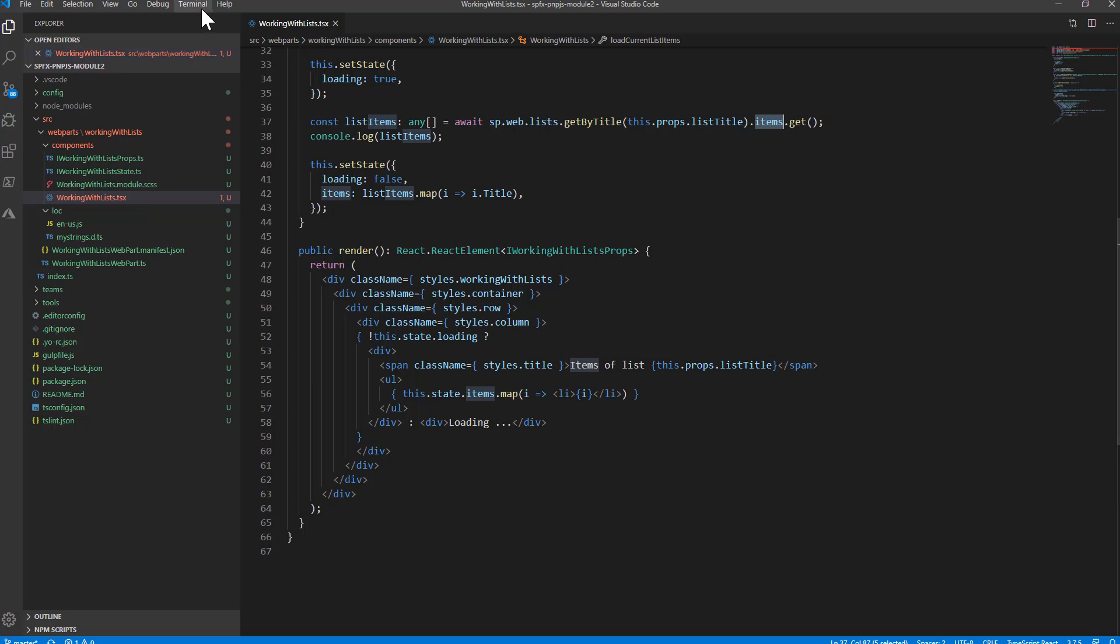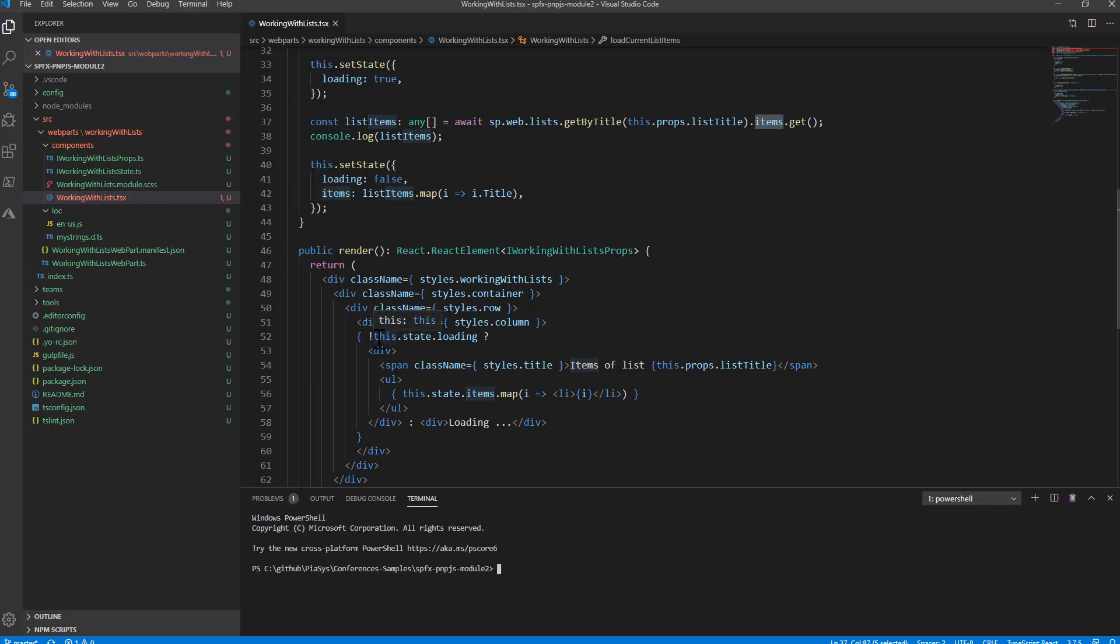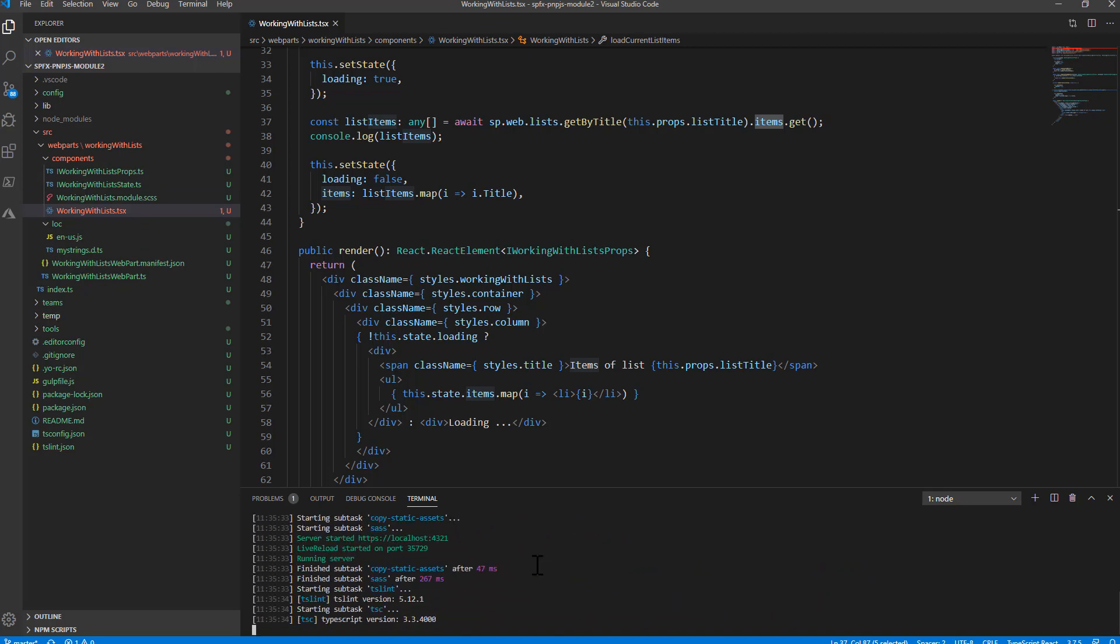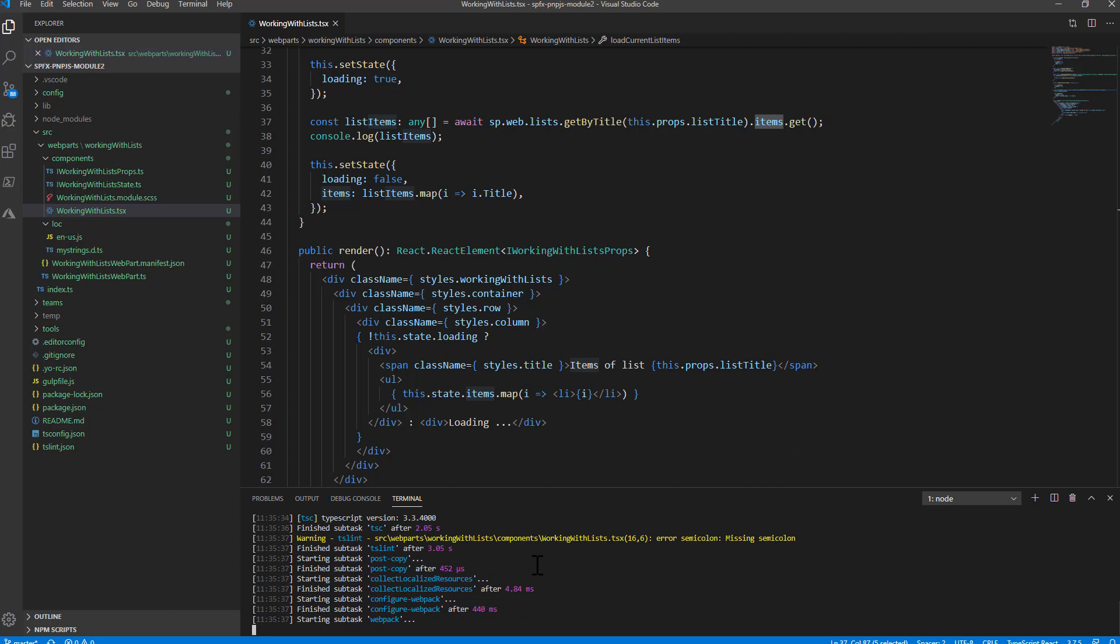Let me start the terminal window and play with this new React component inside the web part that I just defined. Let me do a gulp serve --nobrowser in order to be able to use this client-side web part in the workbench of a target site.